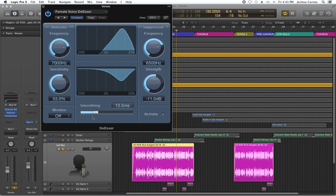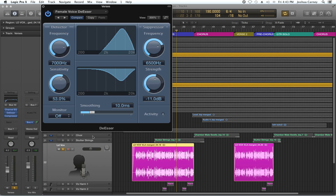You also don't want it too slow because then it's not going to react fast enough. So I usually find it works pretty good between about seven and 20 milliseconds. So I'll put it on 10 milliseconds.